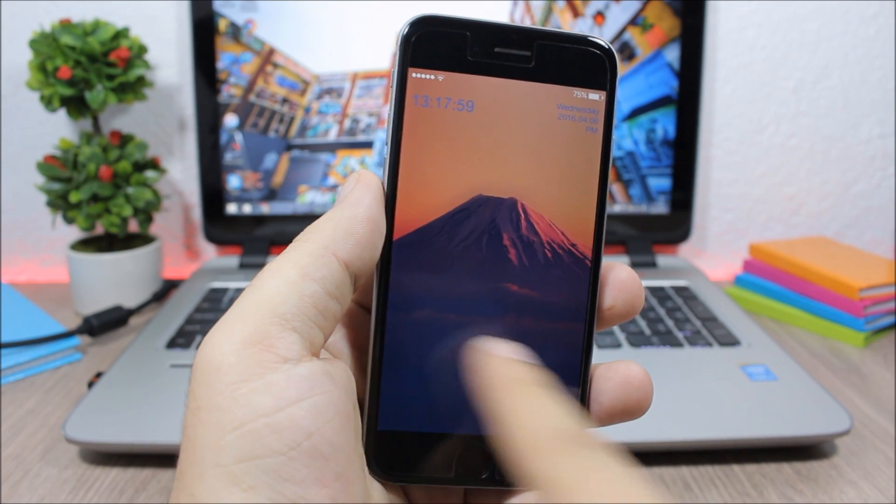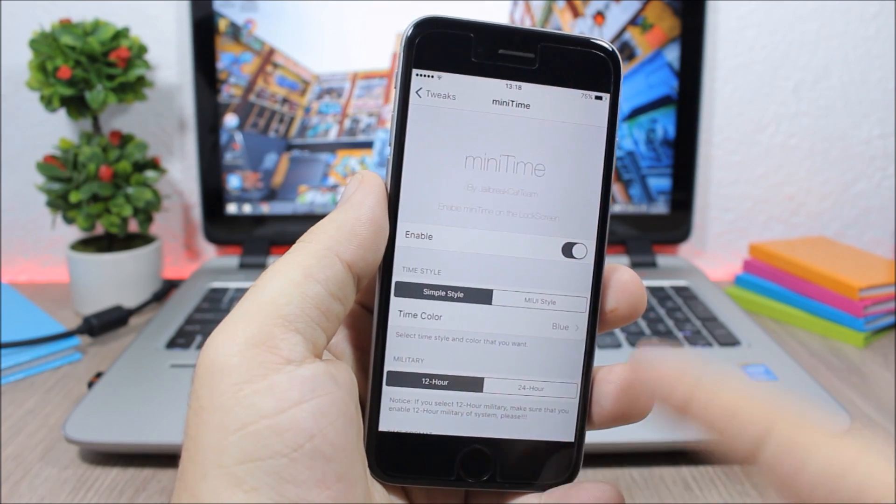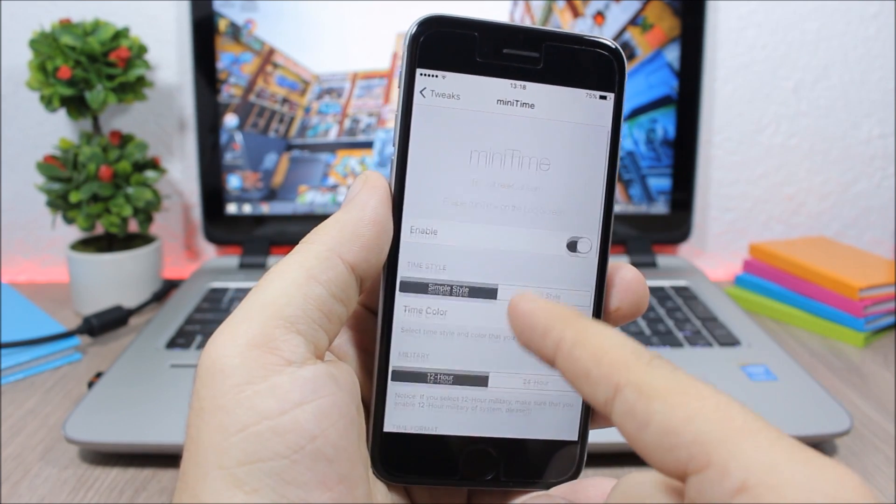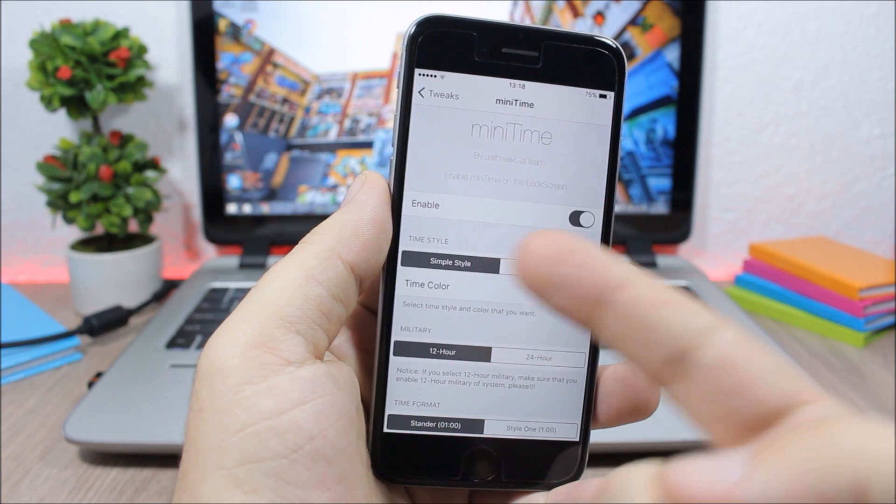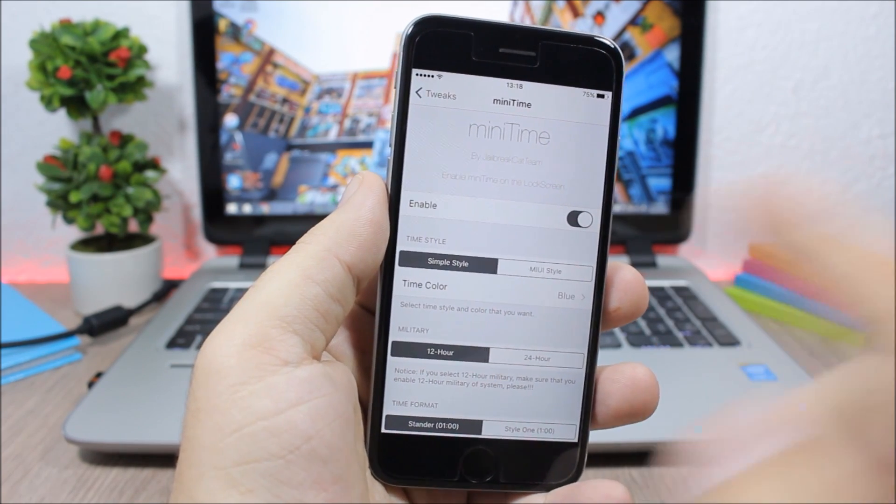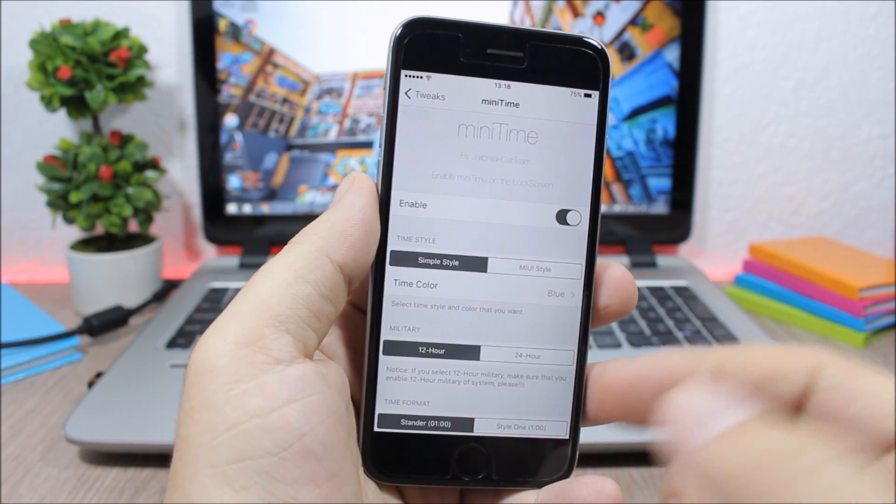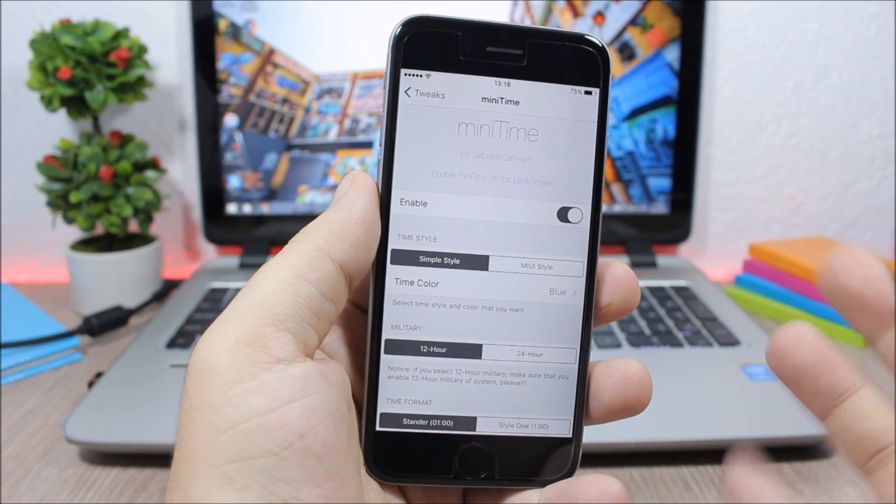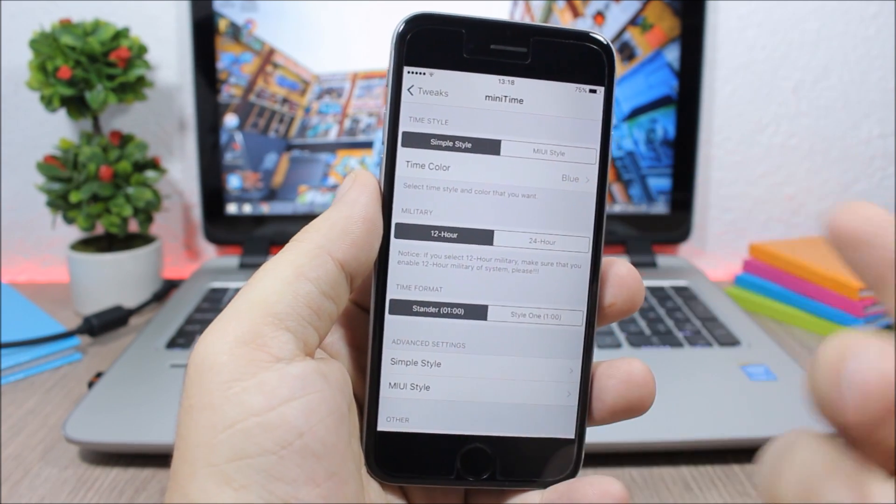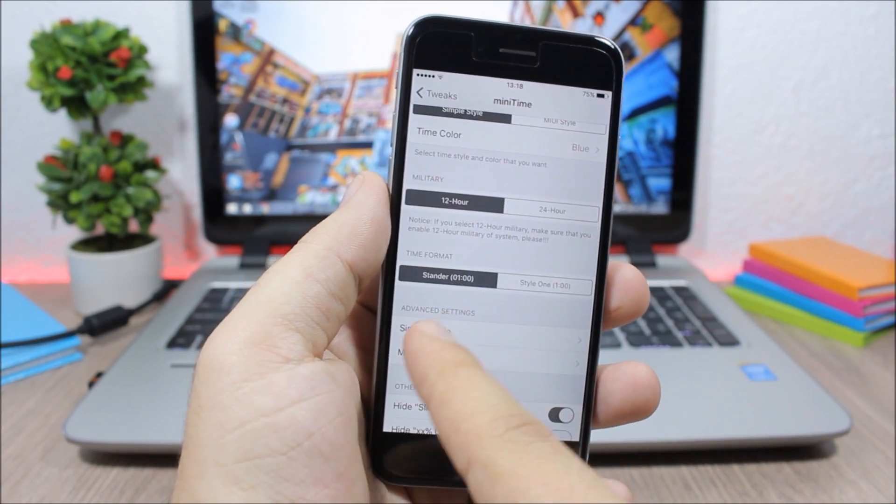Now let's go to the settings of this tweak. You will have an enable button then here you have two different styles that you can choose from. You can also pick a color for the date and the time. Then lower here you have different time formats that you can choose from.